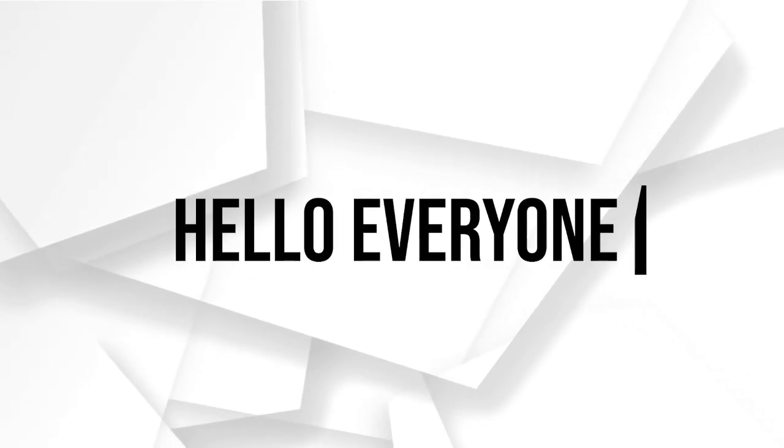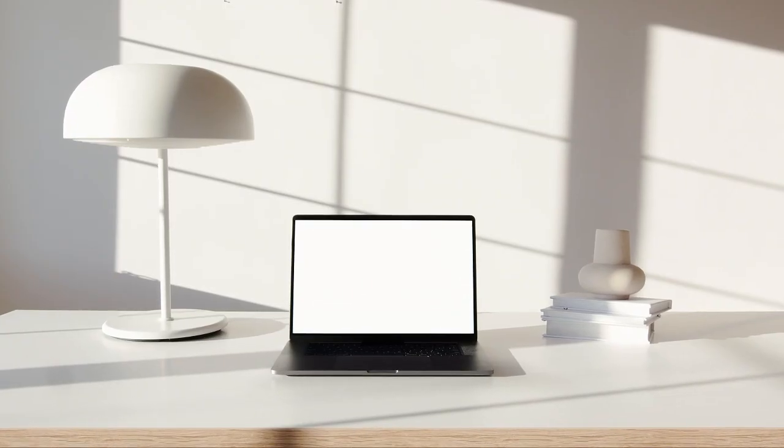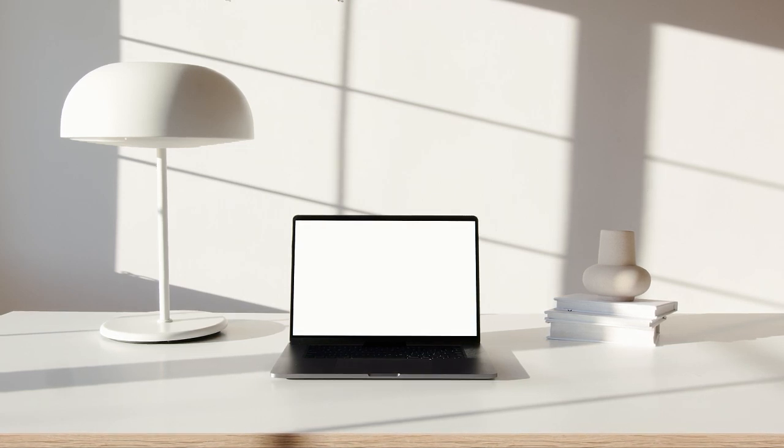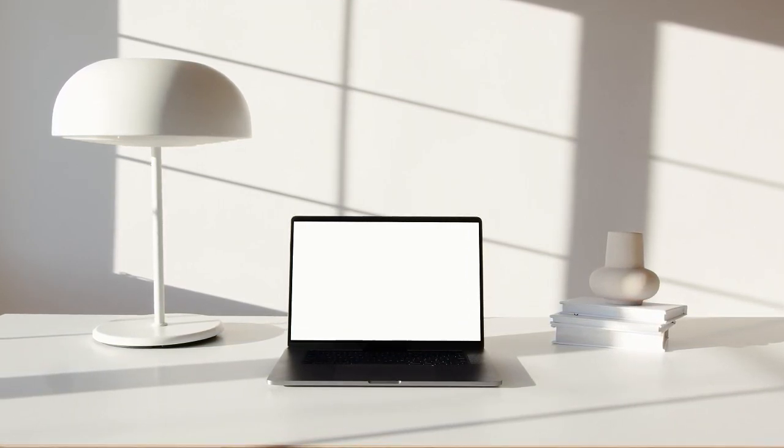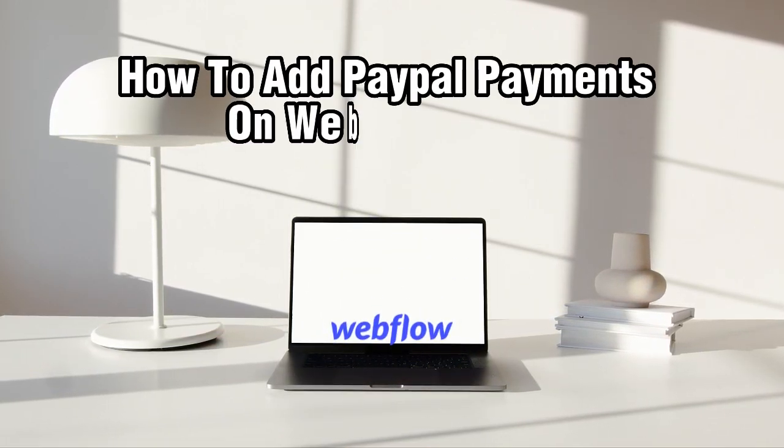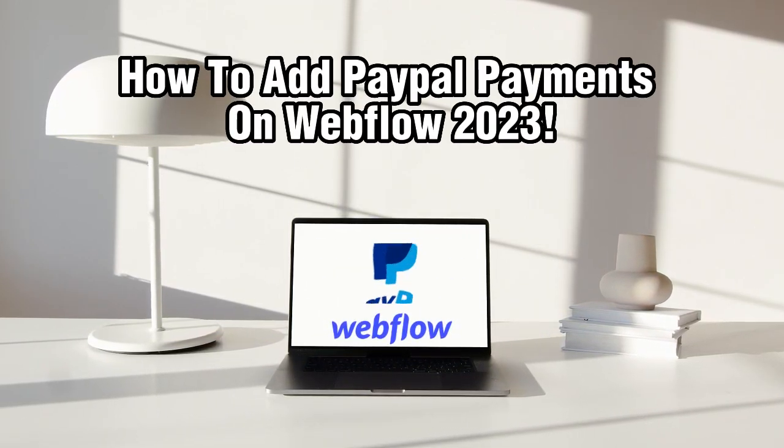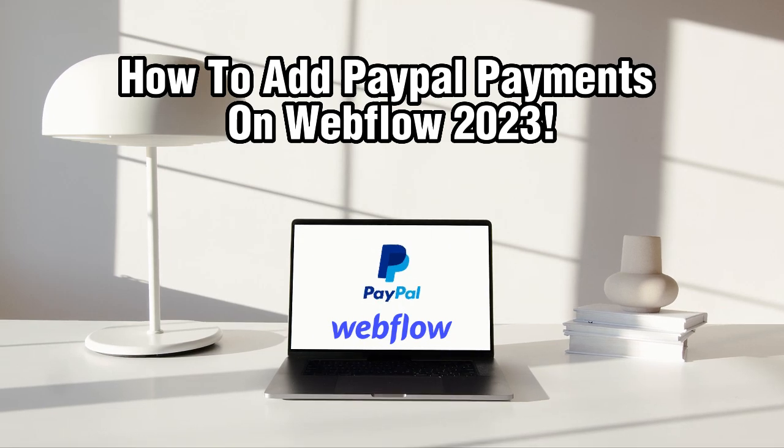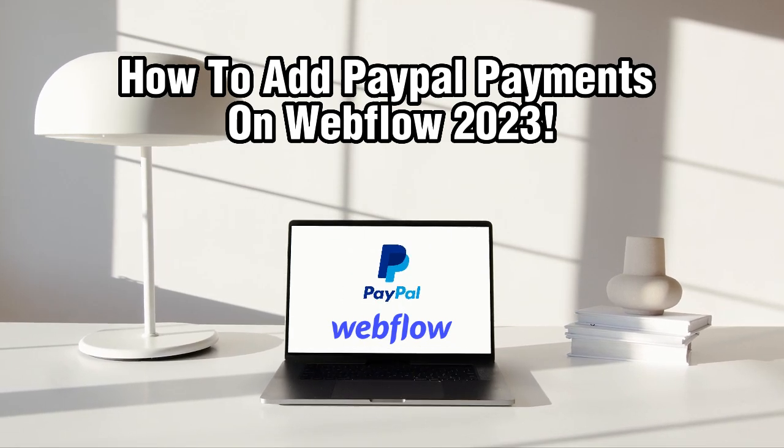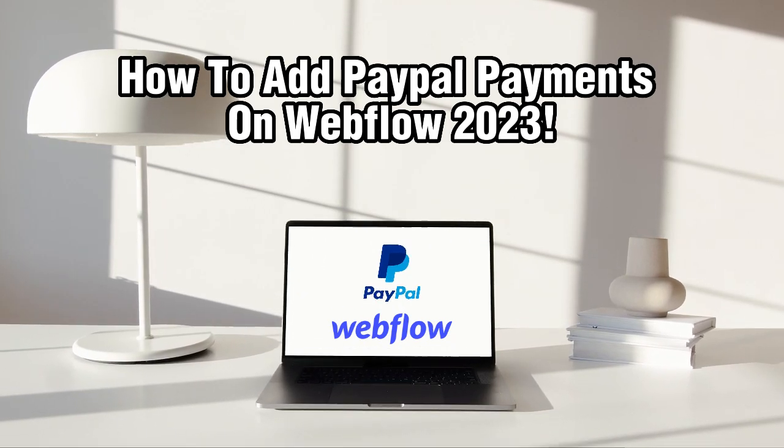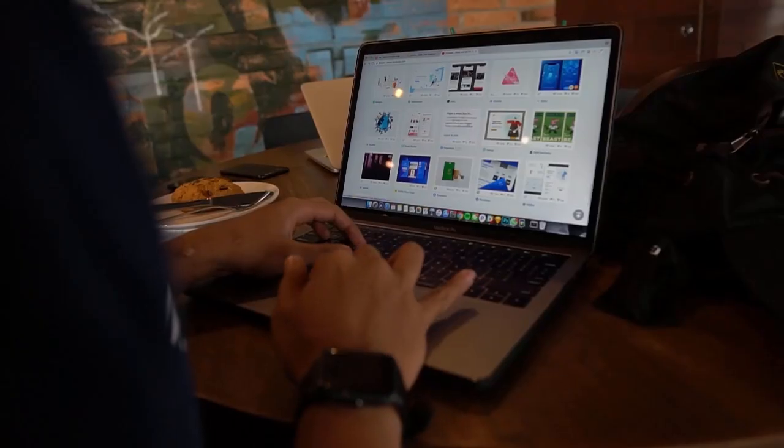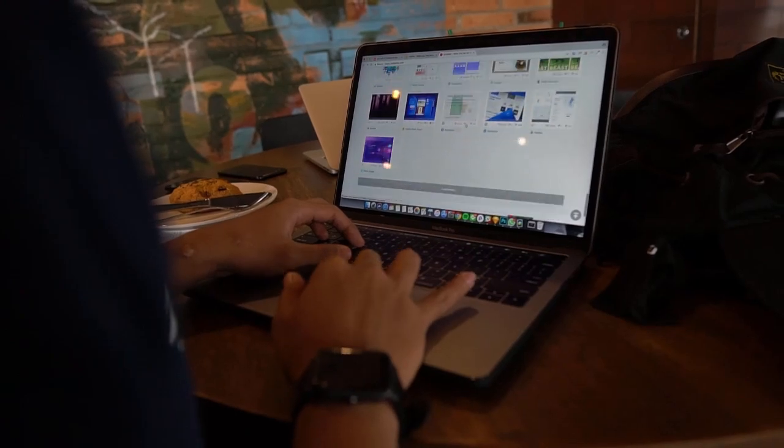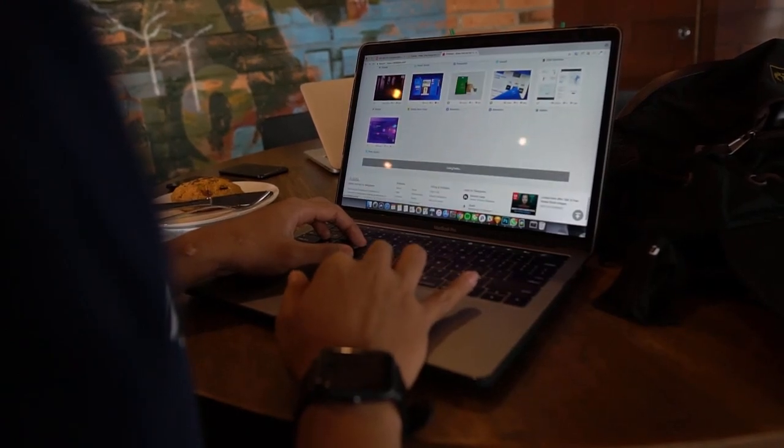Hello everyone and welcome back to our channel. Today we're going to show you how to integrate one of the most popular payment gateways, PayPal, with your Webflow website. By adding PayPal payments to your Webflow site, you can offer a secure and familiar payment option to your customers.